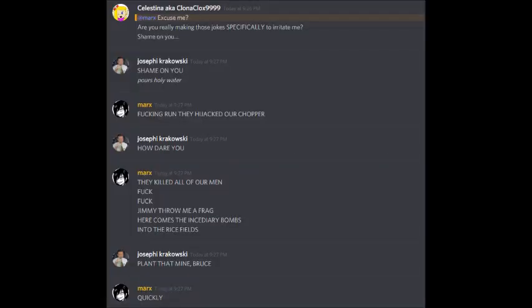EXCUSE ME, ARE YOU REALLY GONNA MAKE THOSE JOKES SPECIFICALLY TO IRRITATE ME? SHAME ON YOU! SHAME ON YOU!